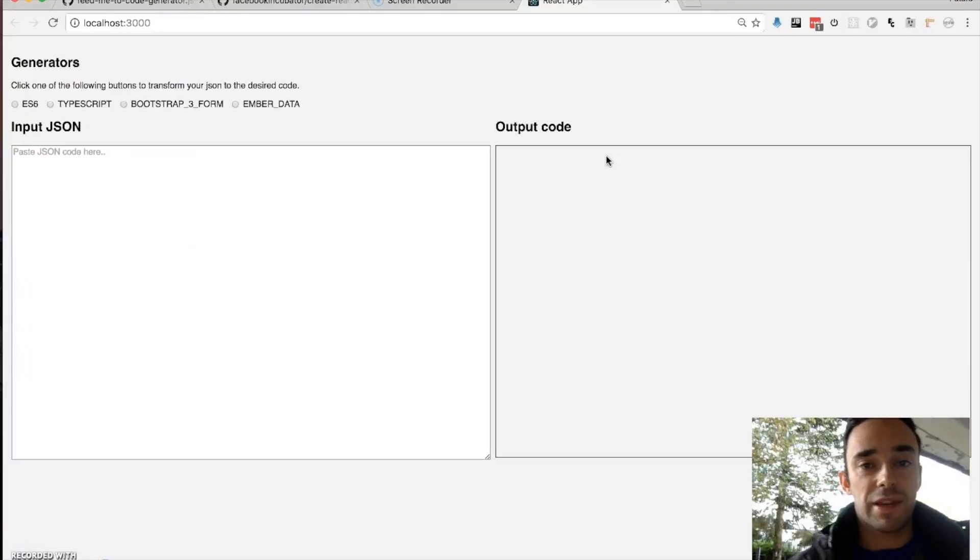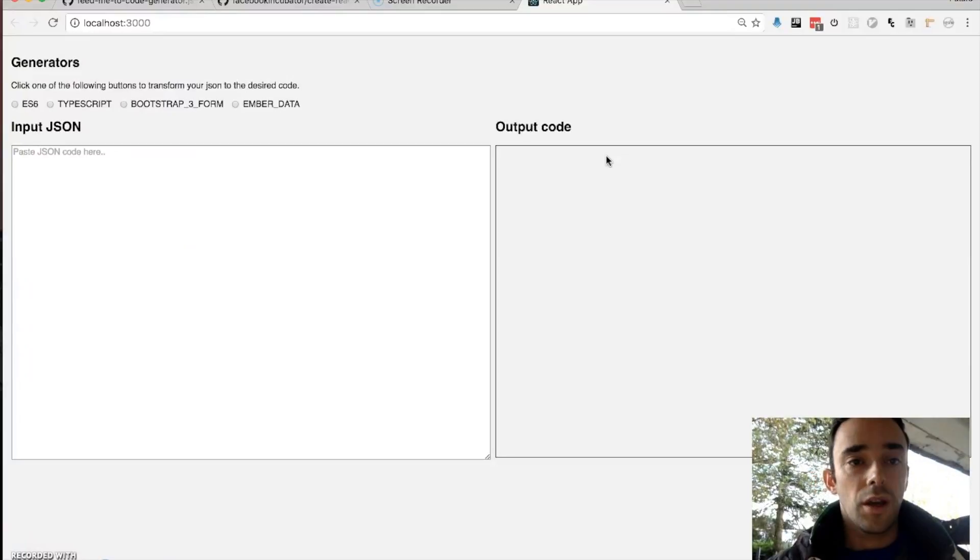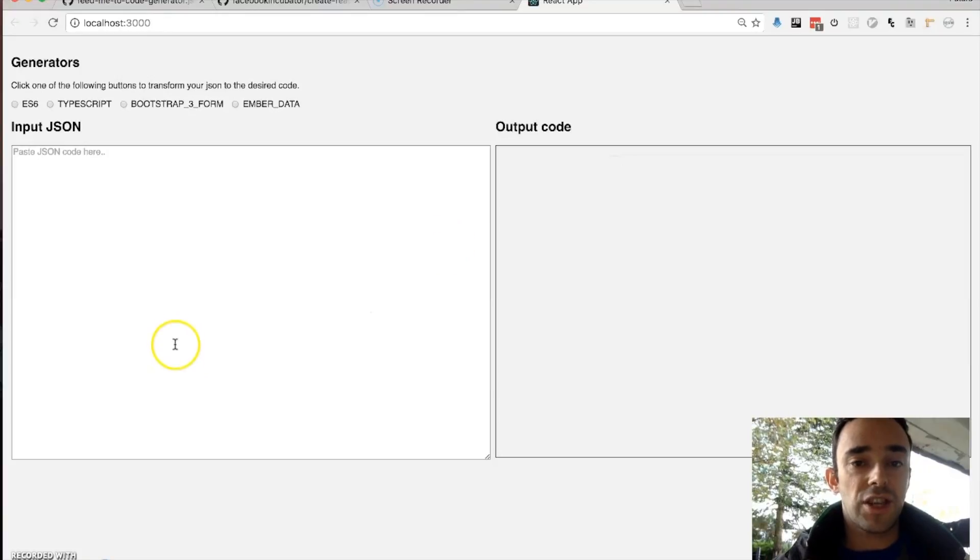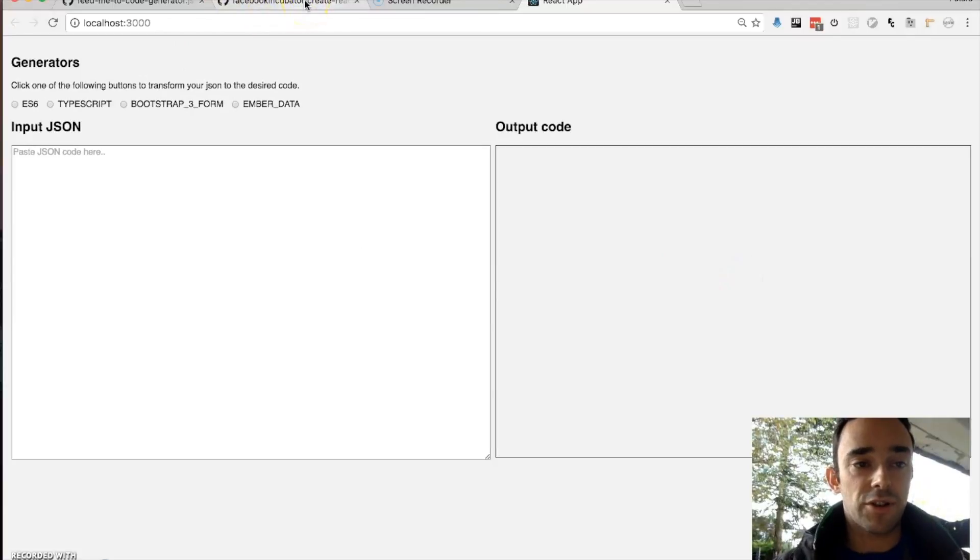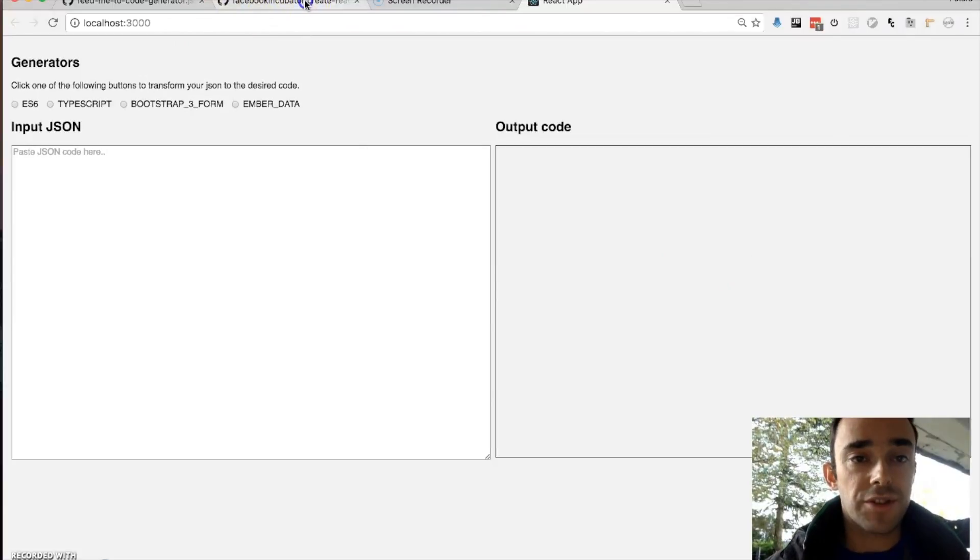So here is the application running. Now what this little code generator does is it will take JSON and generate certain types of code and output here. This is very much a work in progress but I just wanted to let you know how this thing works.